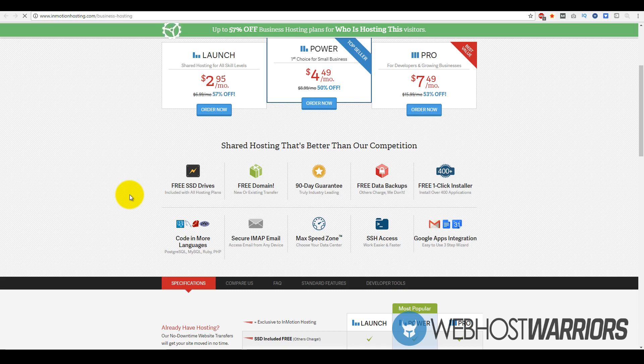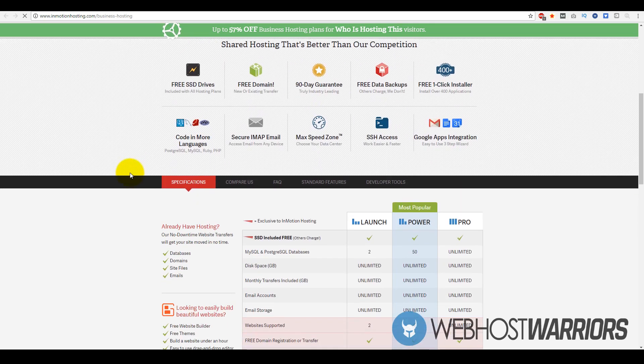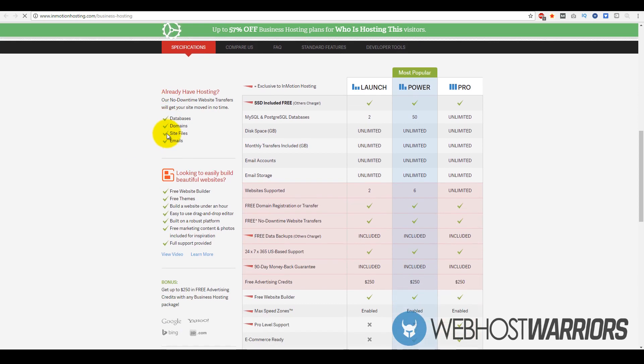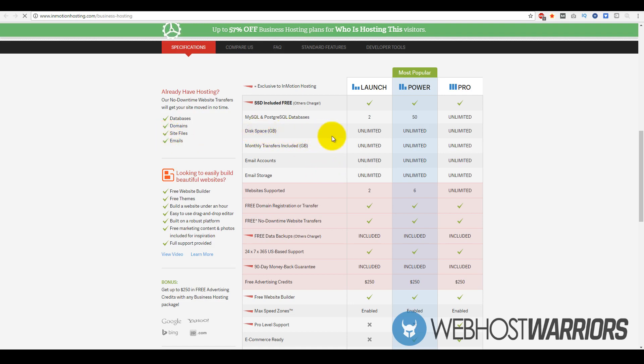They're fairly transparent with what packages they have. If you start with the Launch package, you get two databases, so you can have up to two installs with your CMS. With Power you can have up to 50, and with Pro you get unlimited. The cool part is the disk space is unlimited and bandwidth is unlimited. Normally most companies cap that at 50 to 100 gigs, but with InMotion Hosting you get unmetered and unmeasured disk space.